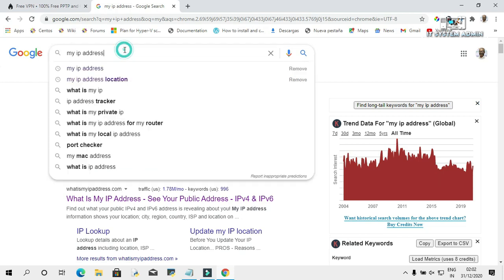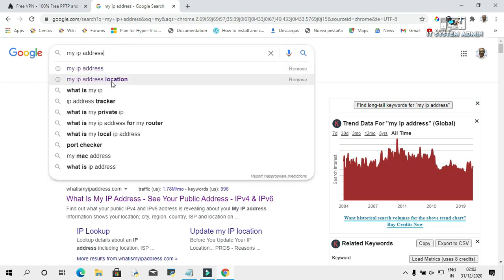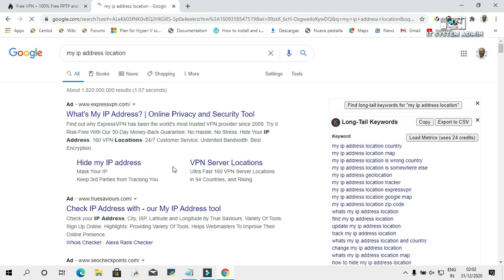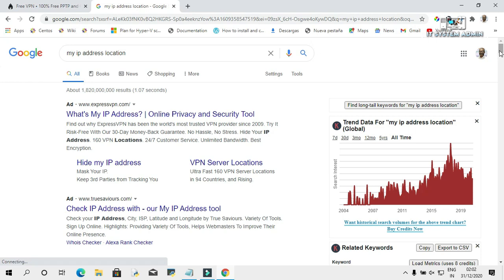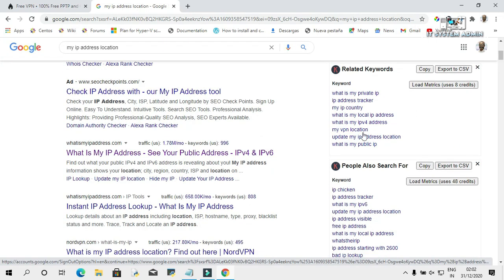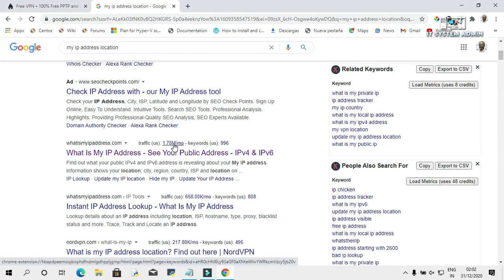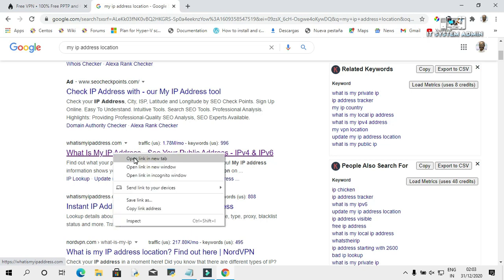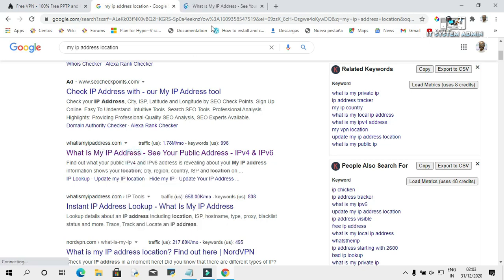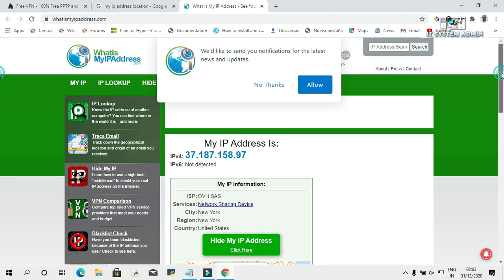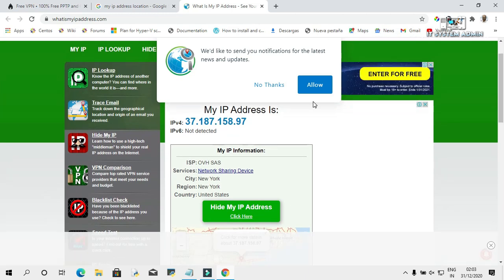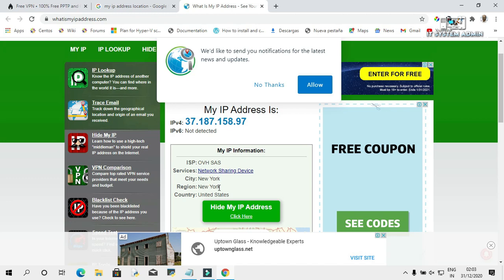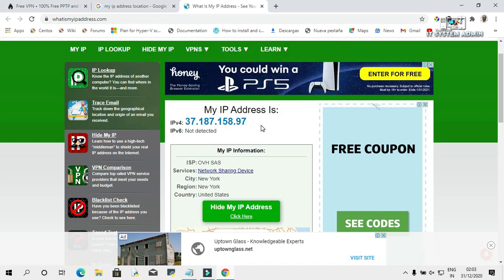Now click on my IP address location. Scroll down and click on What is My IP Address. Look, the IP name has been changed. Now the city is New York, region is New York, country is United States. This is your location right now. Your location has been changed. Your public IP address also has been changed.